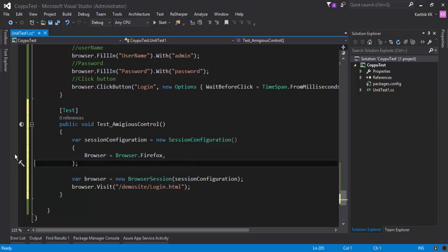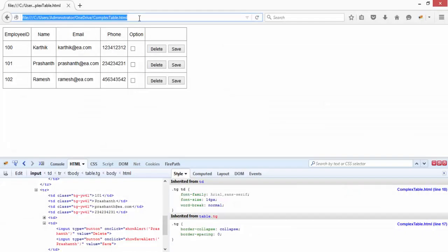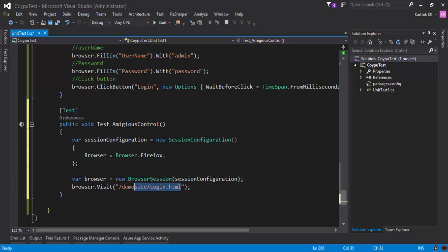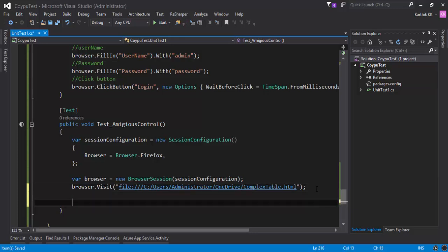And I'm going to remove the app host for now this time because it's not execute automation. It's my local machine's application. So I'm going to copy this file path and I'm going to paste it right here in the browser.visit.